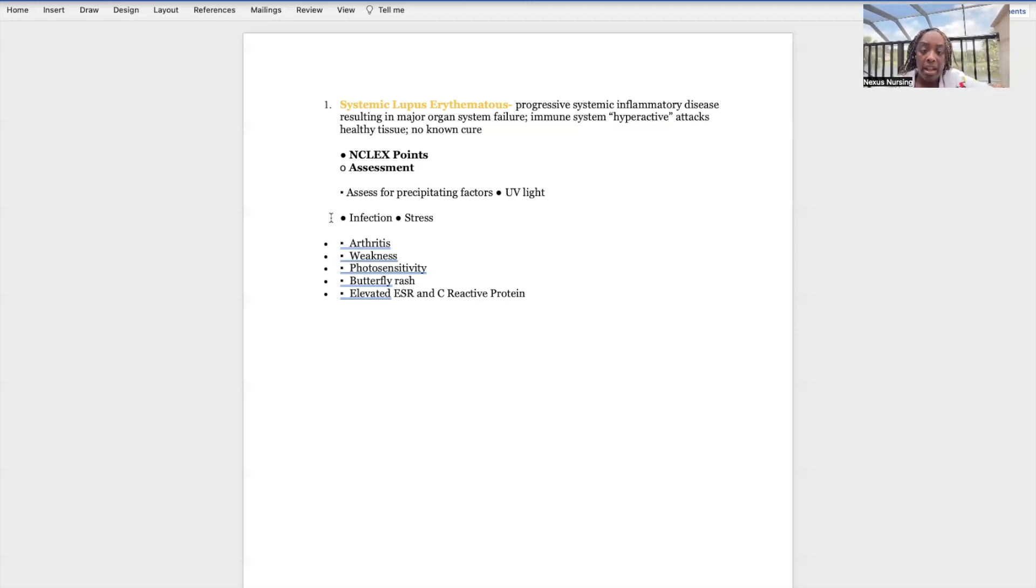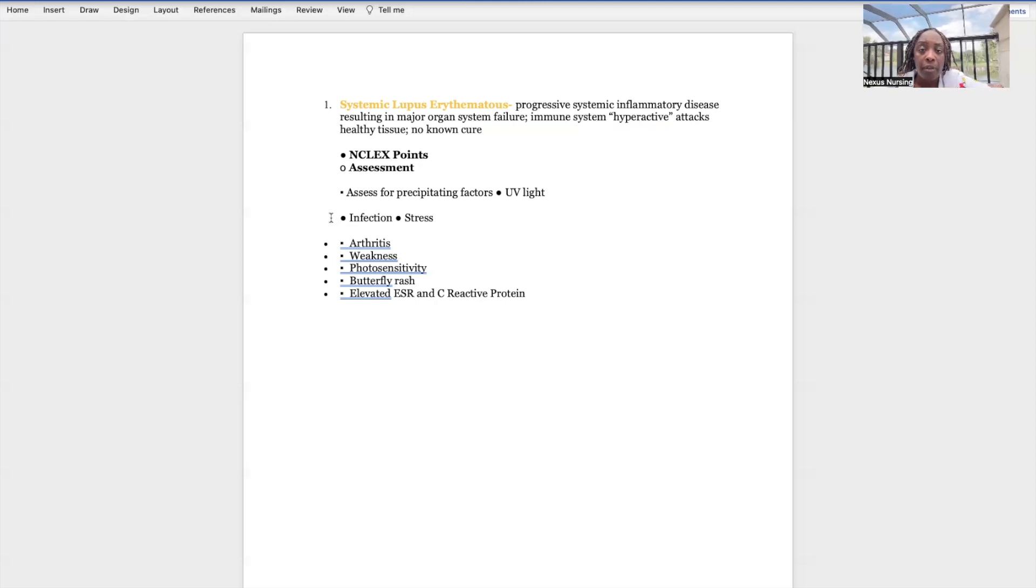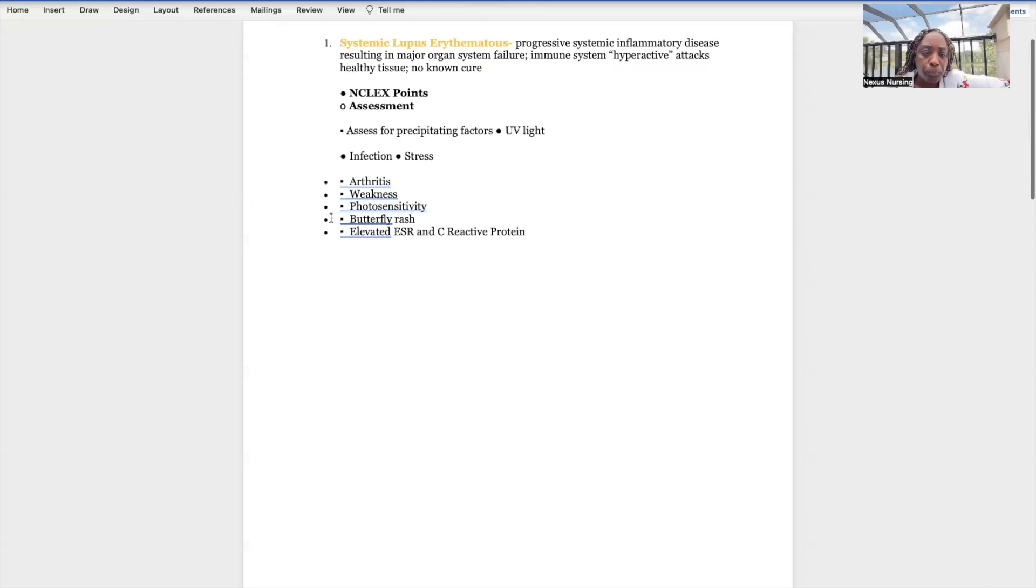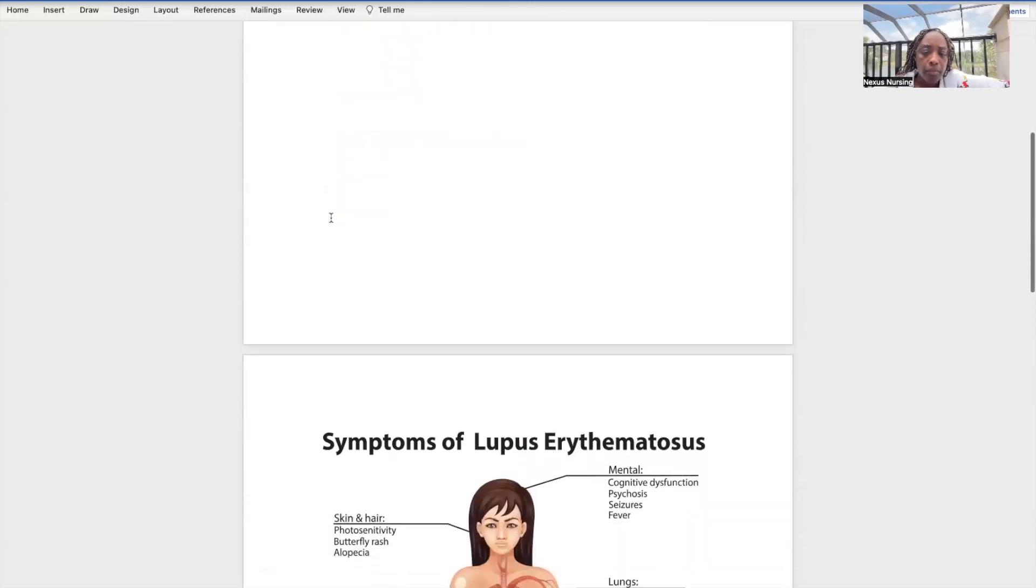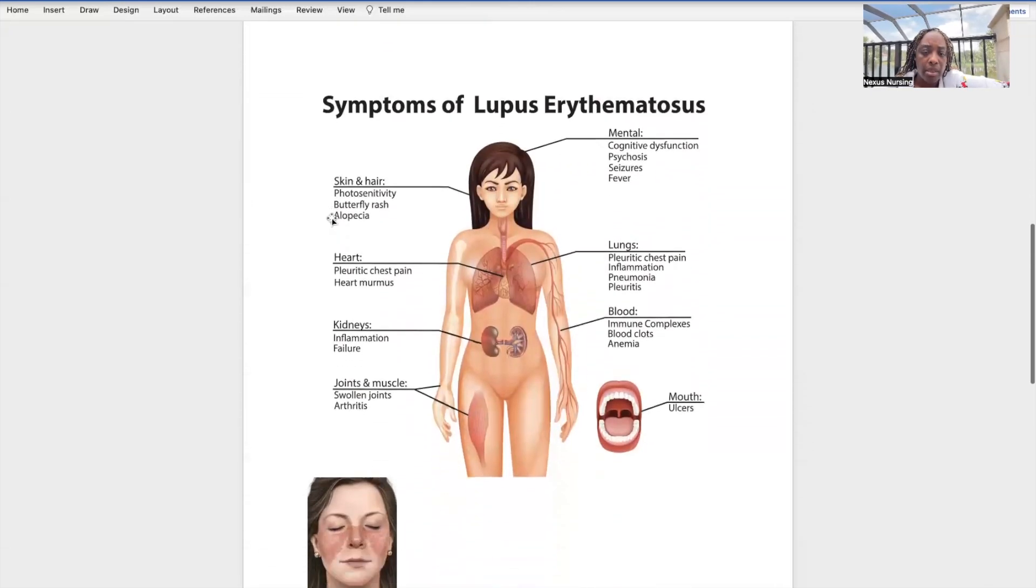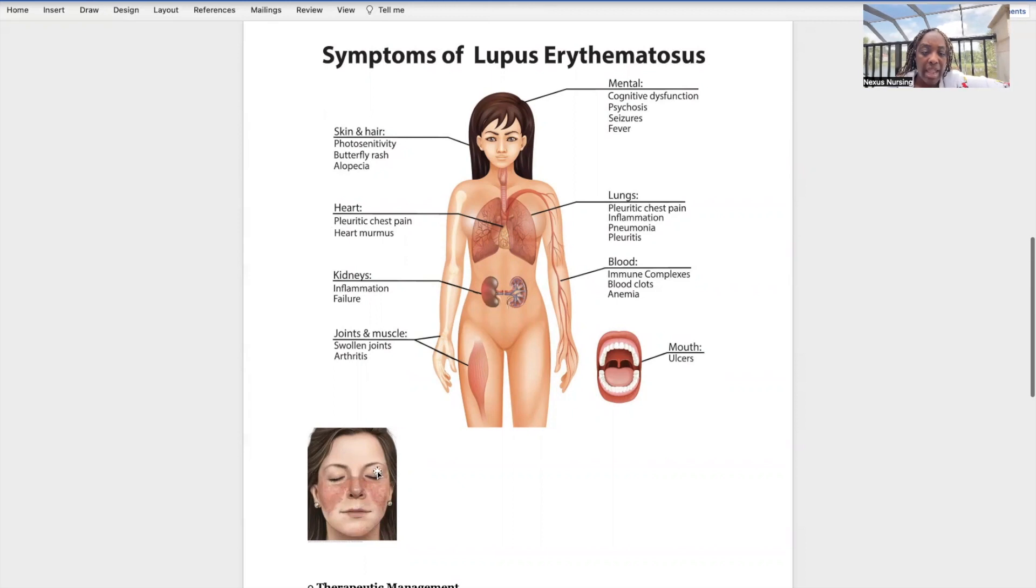Elevated ESR and C-reactive protein. When you see the ESR or CRP - that's C-reactive protein - when you see those elevated, that lets you know there's some type of inflammation happening. We don't know where but we know it's present. Now let's look at those signs and symptoms. This is the butterfly rash. Look how that rash extends from their cheeks bilaterally over to the bridge of the nose, kind of like the wings of a butterfly. That's why it's called the butterfly rash.